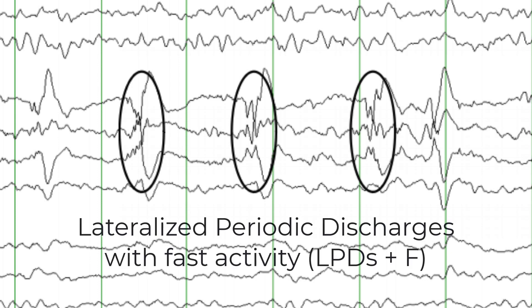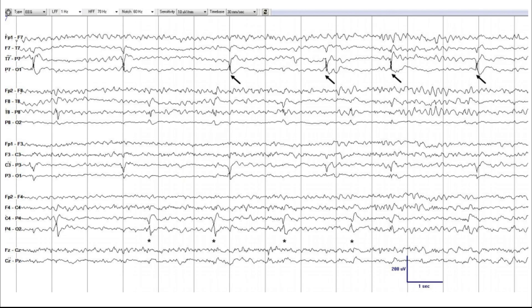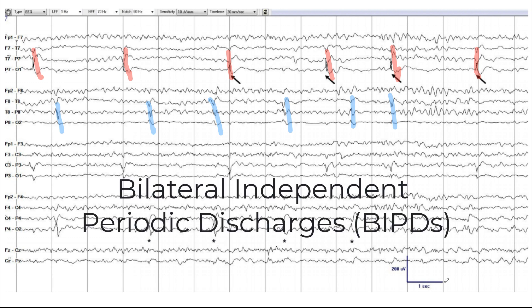Therefore we call those LPDs — lateralized periodic discharges — plus F for fast activity. In the next example, indicated by arrows, periodic discharges occur in the left posterior head region, and independently in the right hemisphere in the posterior head region on that side. Therefore we call these bilateral independent periodic discharges, or BIPDs, as there is an inter-discharge interval in each case and the two sets of discharges are independent of each other.